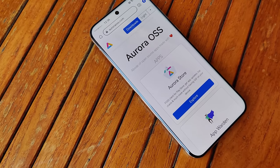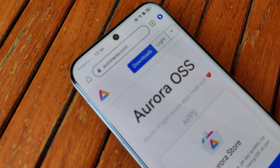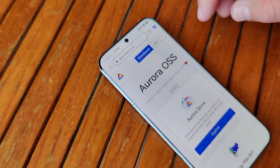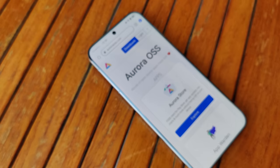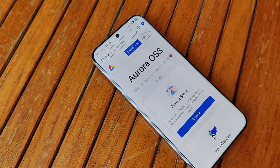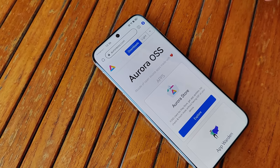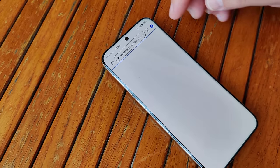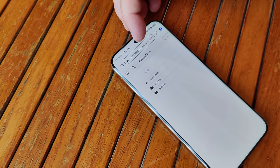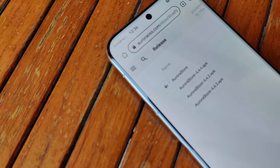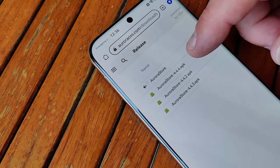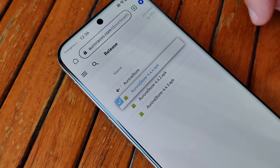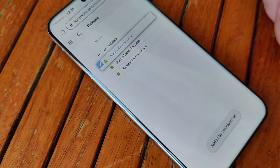Step number 4. Because we are missing the Google Play Store, we have to look for an alternative. We use Aurora Store, which also uses the official Google Play Store database. Just go there using this client. Check out AuroraOSS.com for downloads — currently version 4.4.4 is the latest. Just download and install this one.